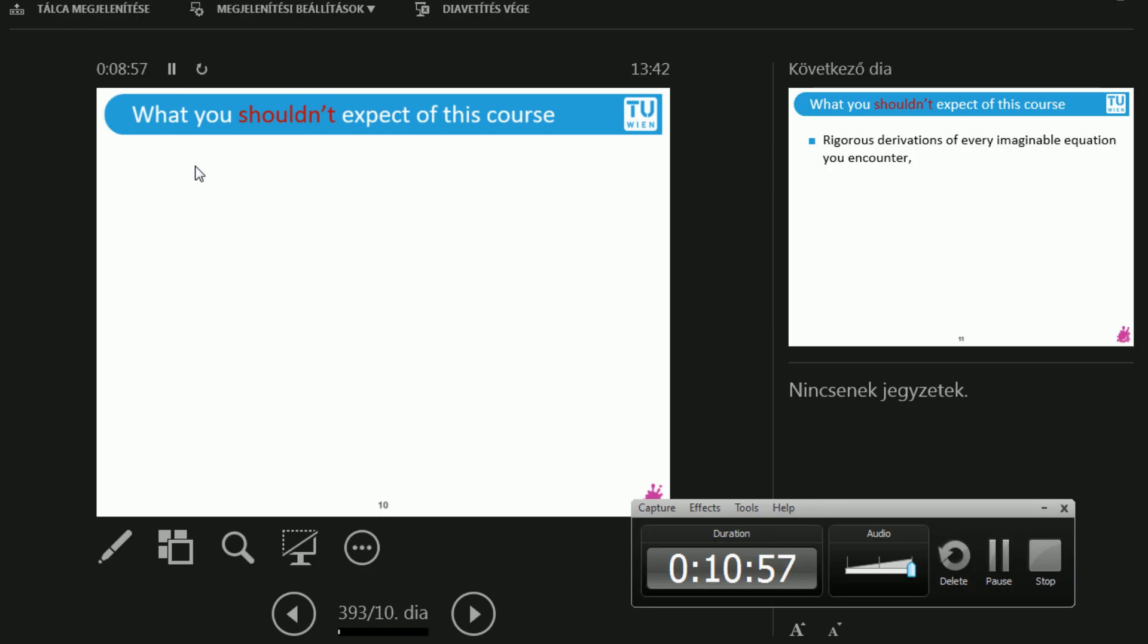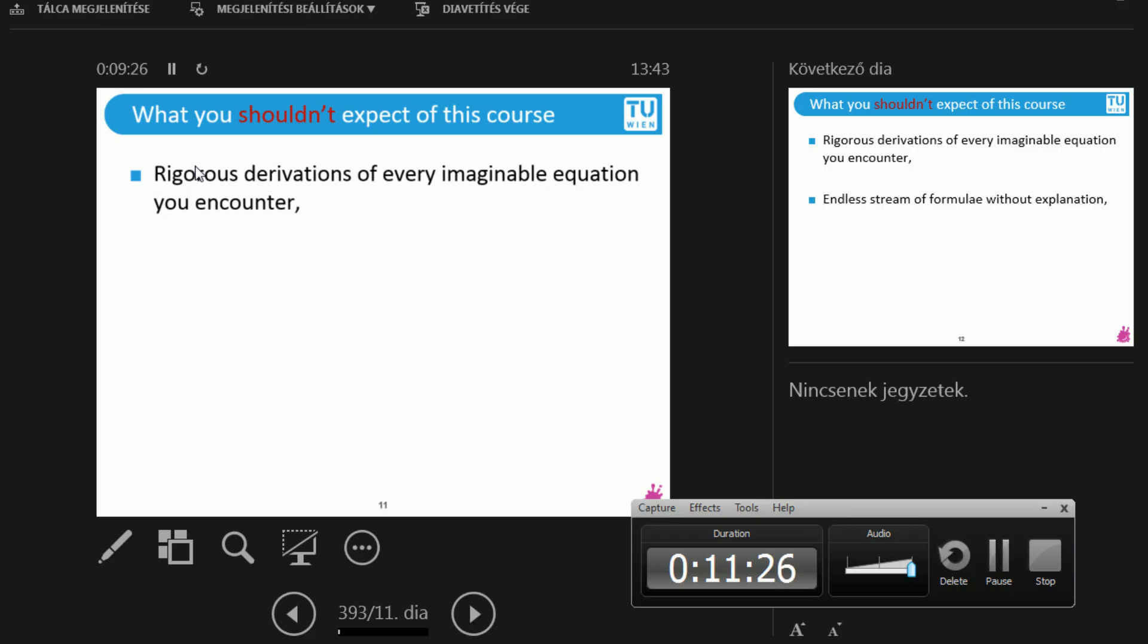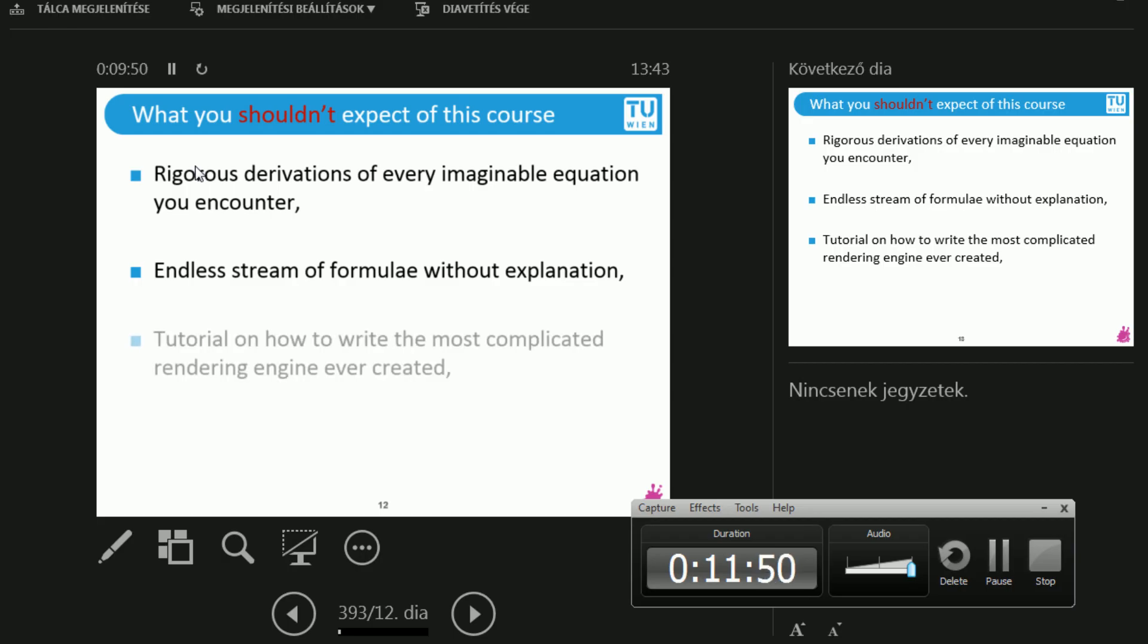Let's start with what you shouldn't expect from this course. I'll just run through it. There's not going to be rigorous derivations of every imaginable equation that you have. So there are courses where there is this never-ending infinite loop, like in programming. An infinite loop of definition, theorem, corollary, definition, theorem, theorem, lemma. Raise your hand if you've been to a course like that. I'm not going to tell anyone, okay? So I've had a lot of these courses and I've had enough. So I'm trying to do it differently. There's not going to be endless derivations. There's not going to be an endless stream of formulae as well, without explanation. There's going to be formulae, but with explanation, we're going to play with all of them. And you are going to understand the core meaning of these things.